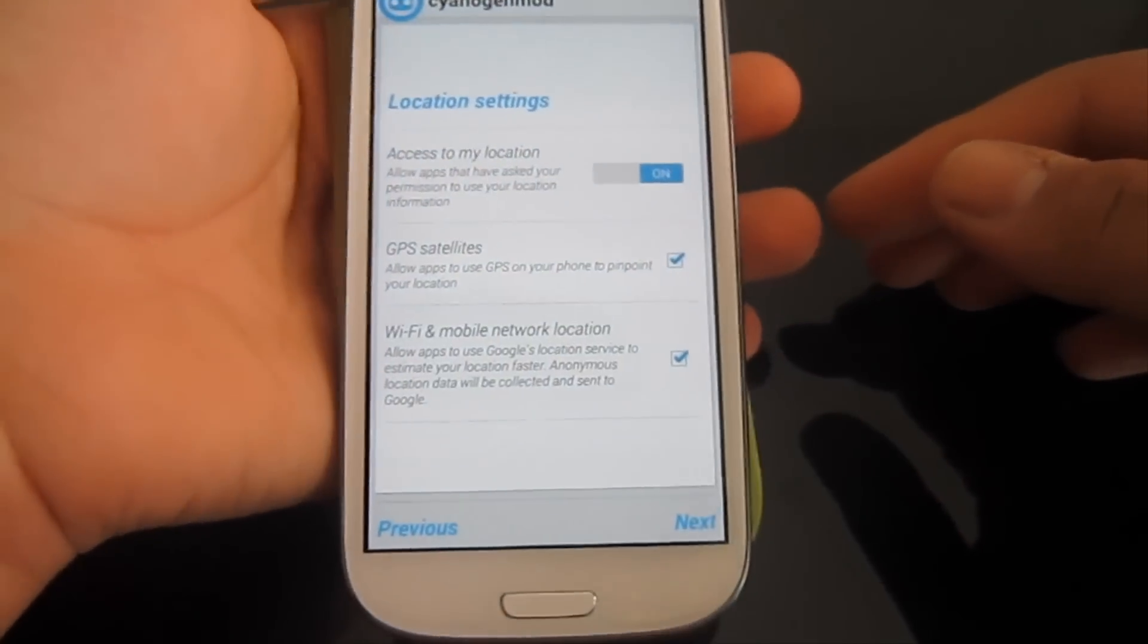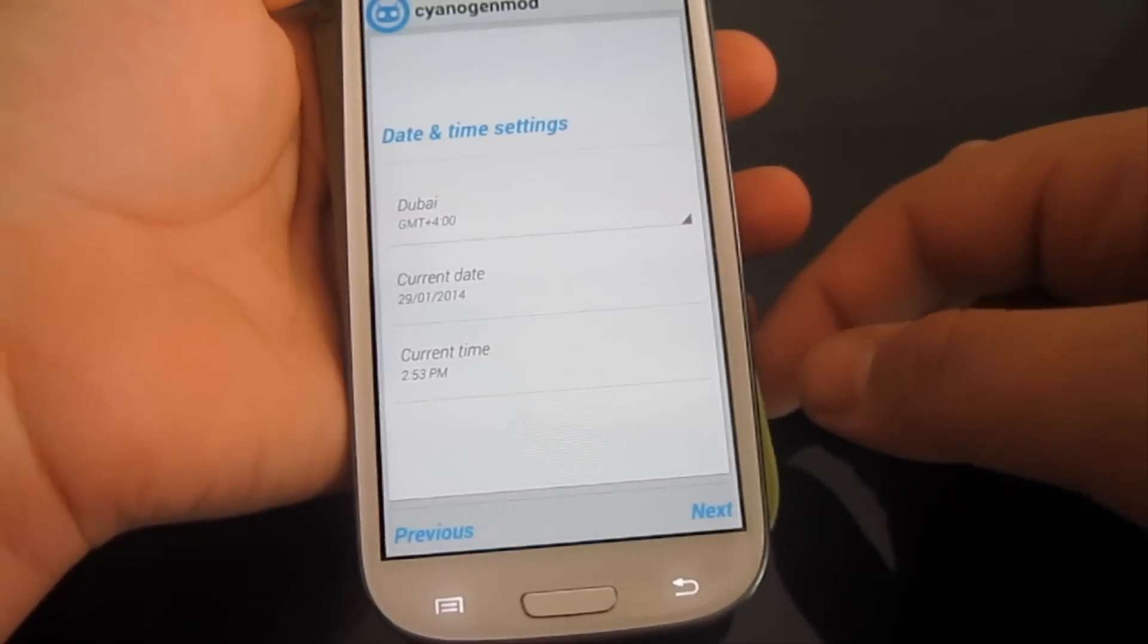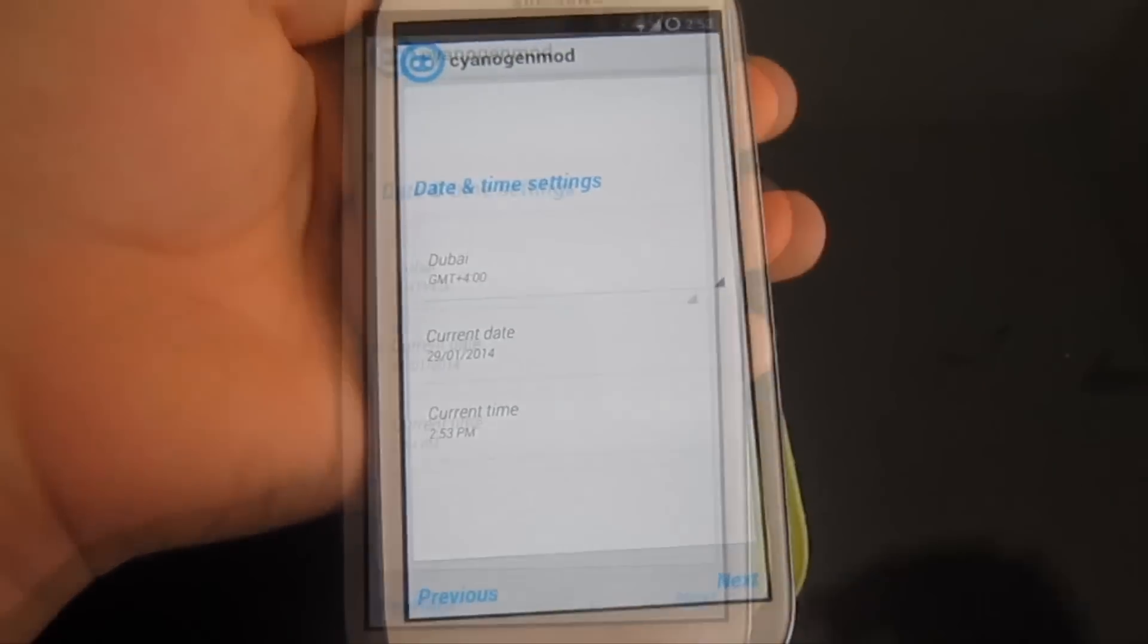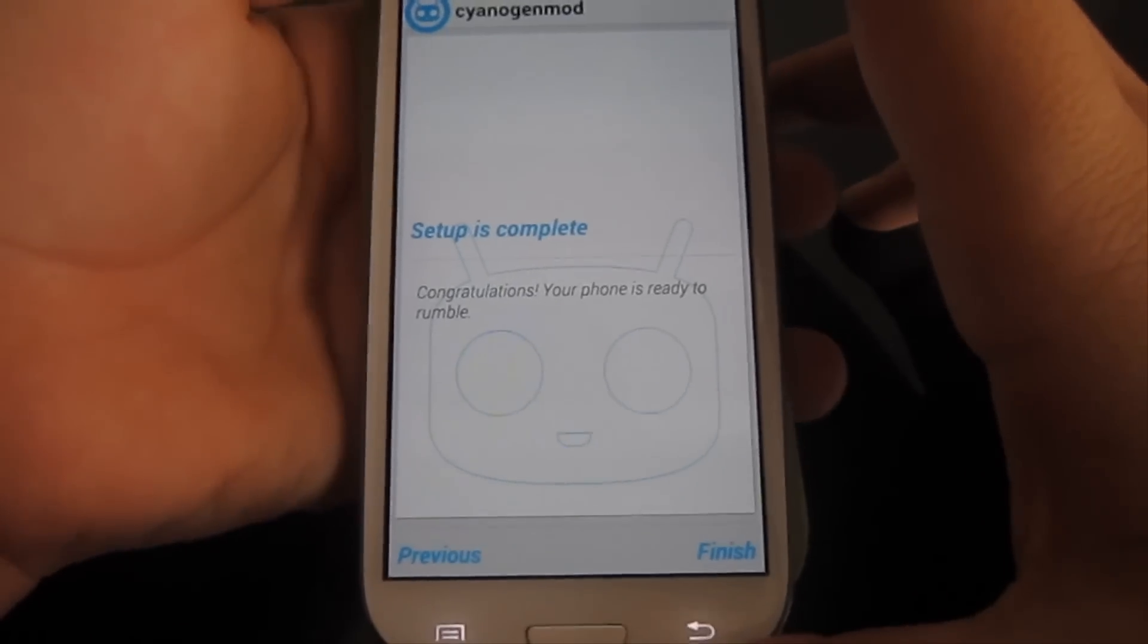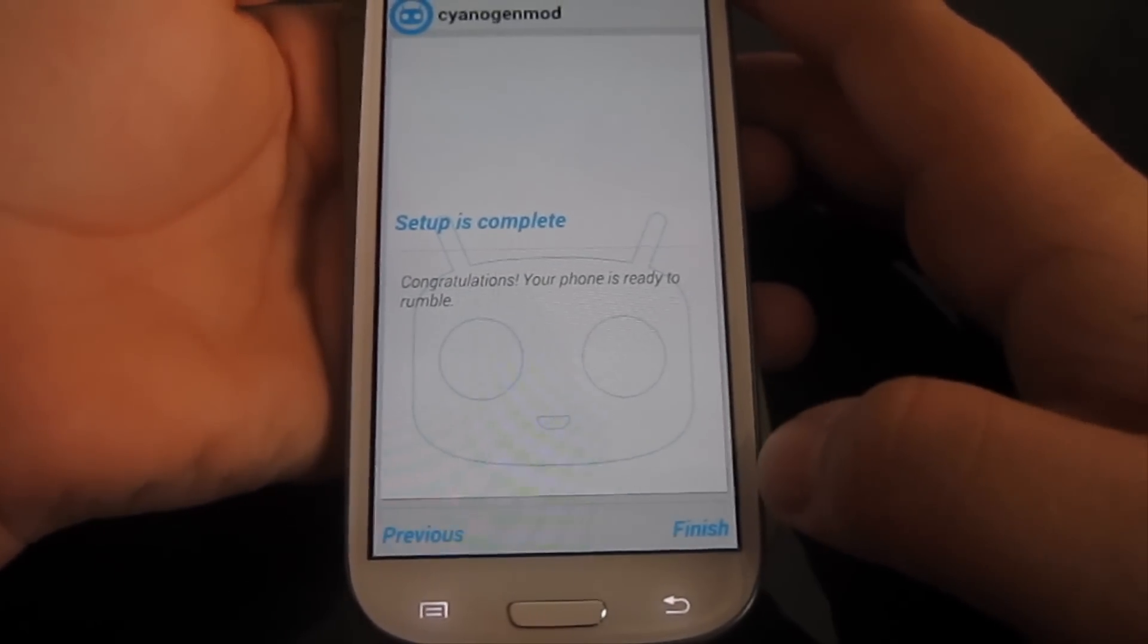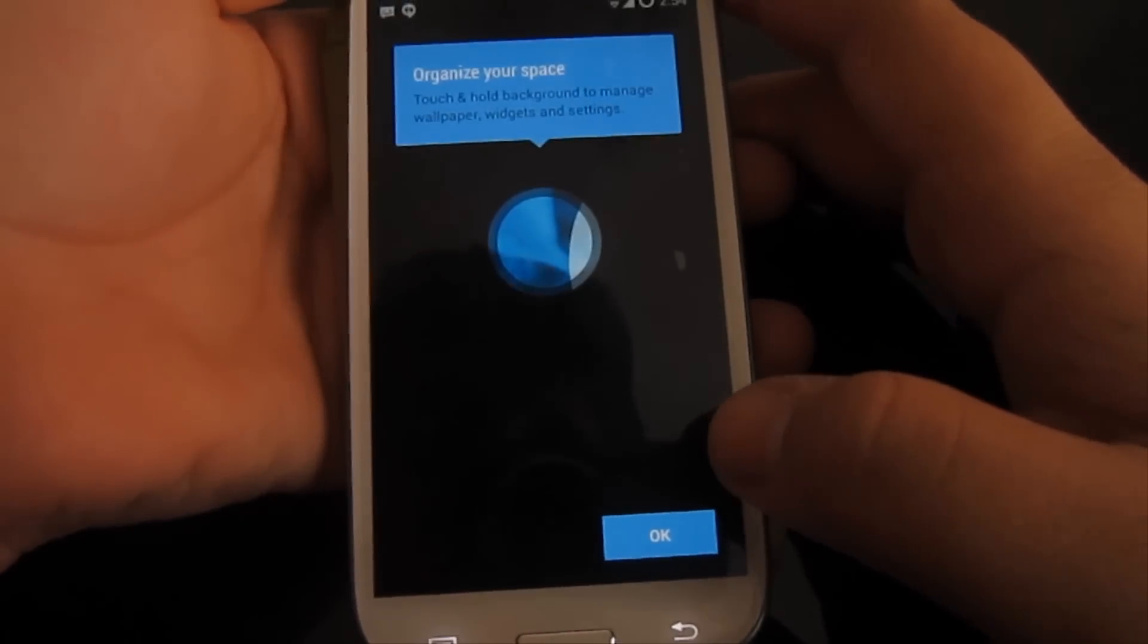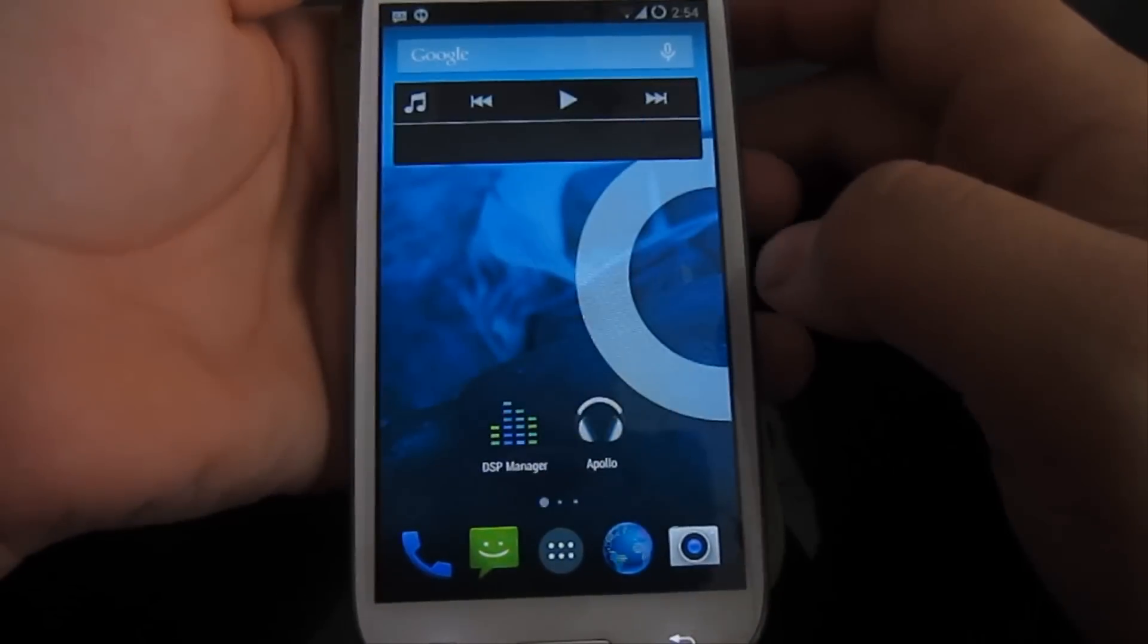Wi-Fi and mobile data. GPS satellite. Next. Okay. The date seems to be set. The date and time set, and setup is complete. Congratulations, your phone is ready to rumble. Welcome. Organize our space, and it's on.